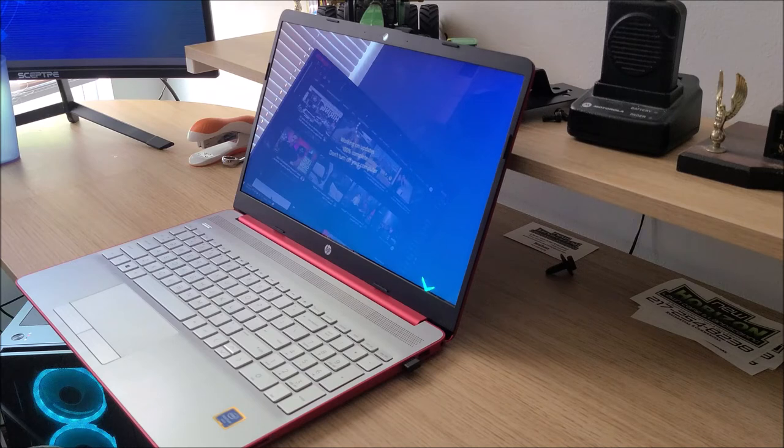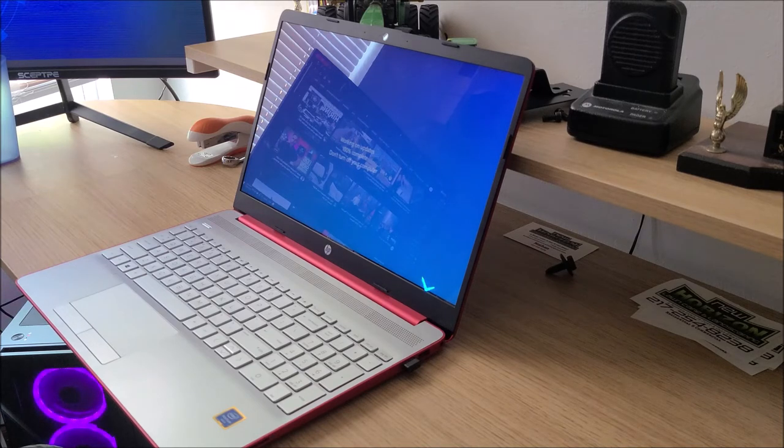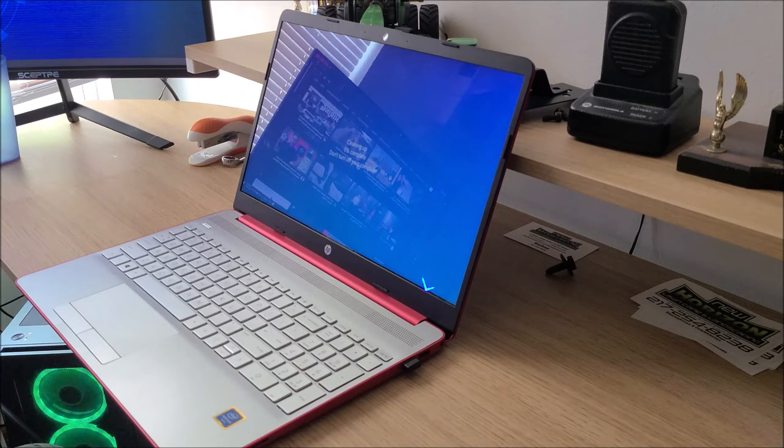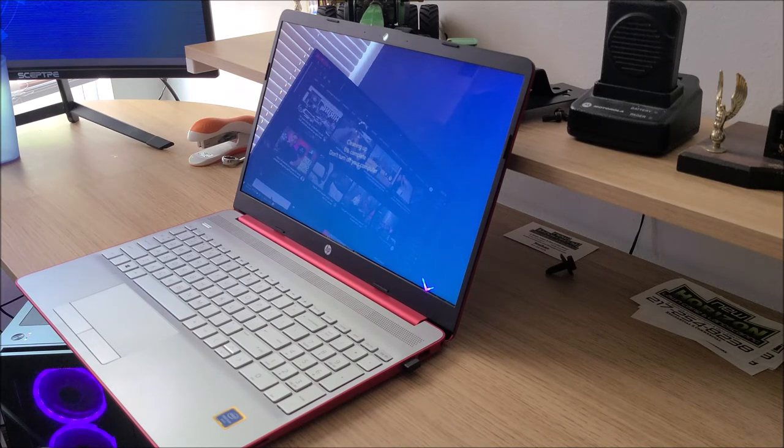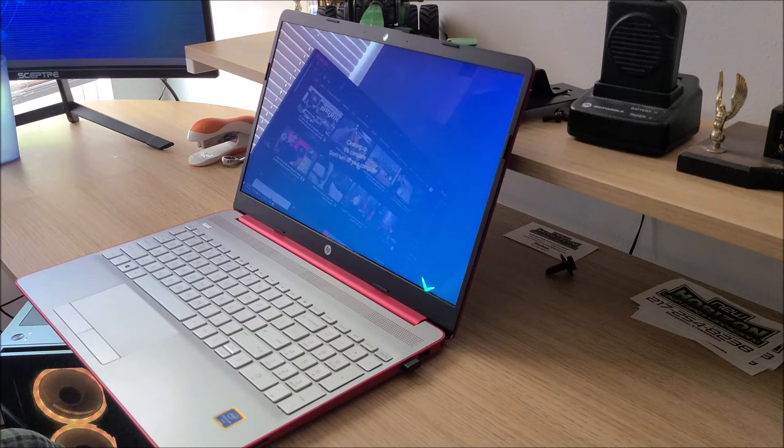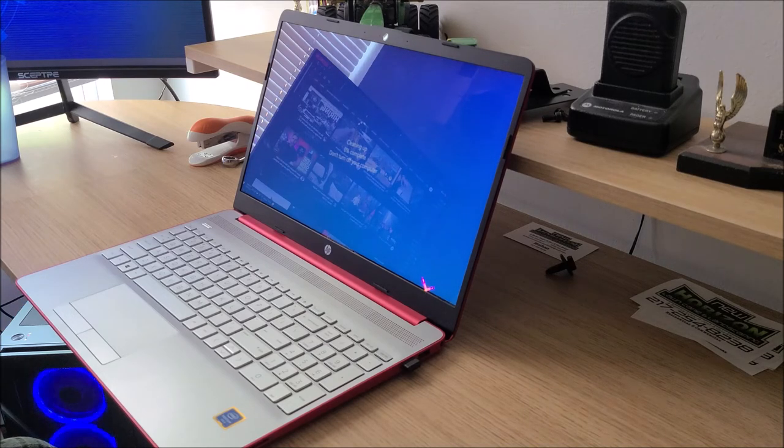So yeah, but anyway guys, thanks for watching this video, hope you enjoyed this final review of the HP Scarlet laptop. It is scarlet red, that's the only color I've seen it in so far. You might be able to get it in black, so we just have to look around.